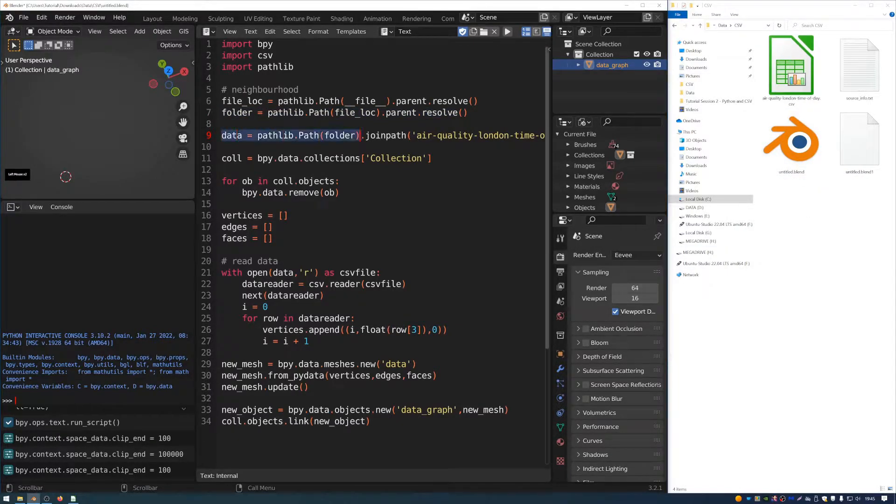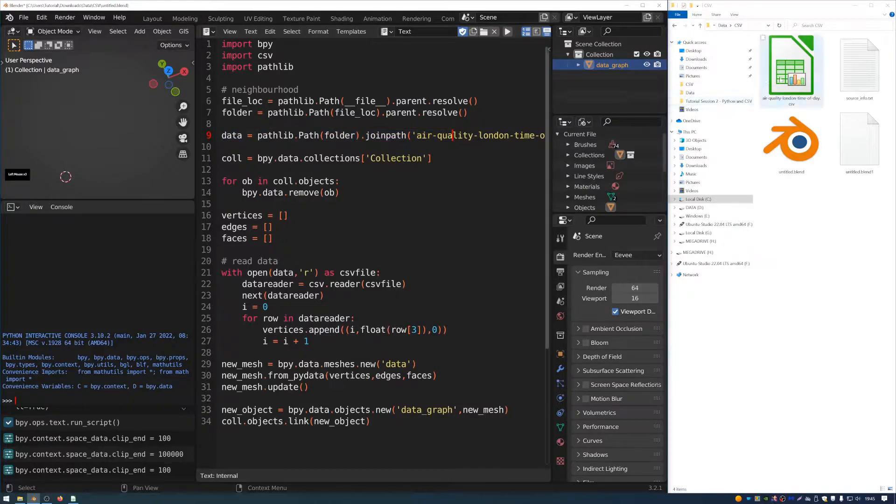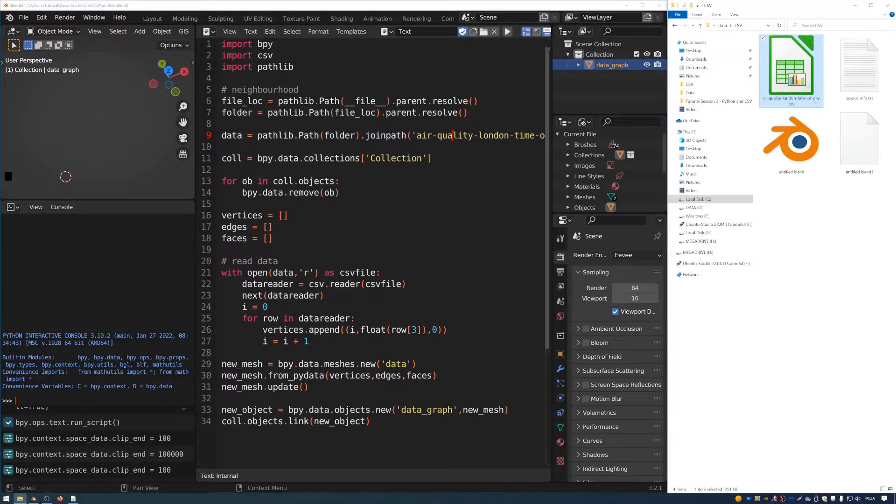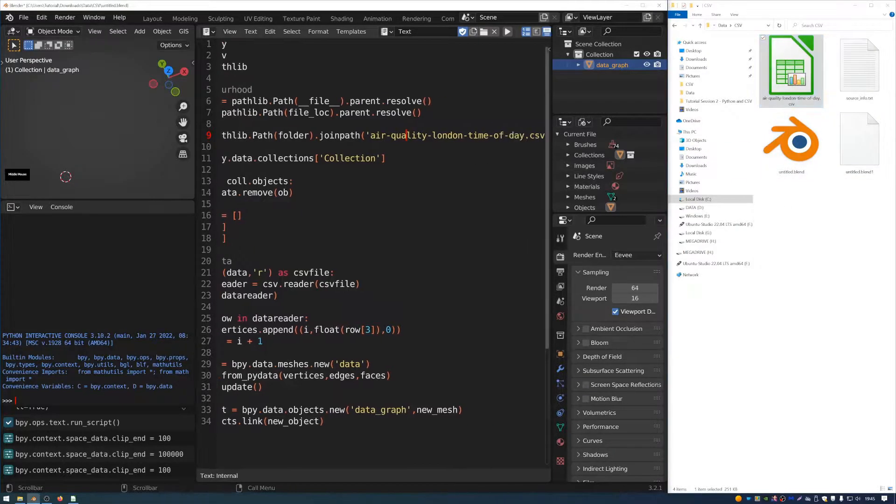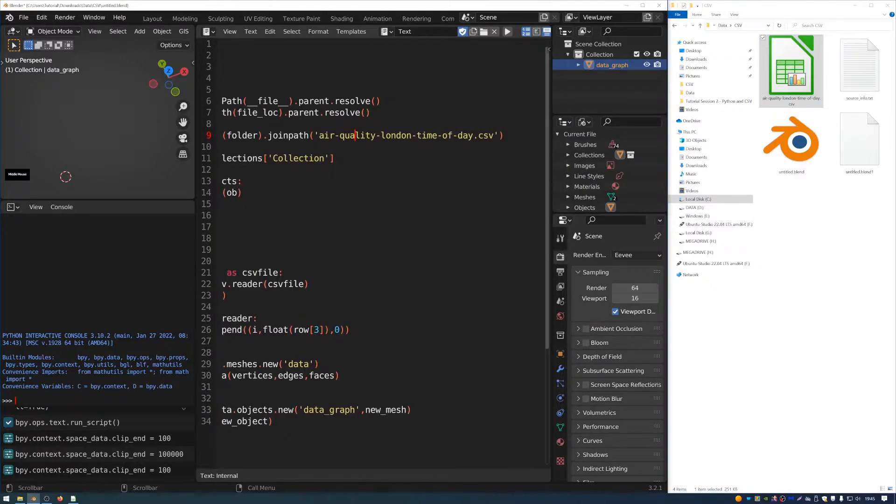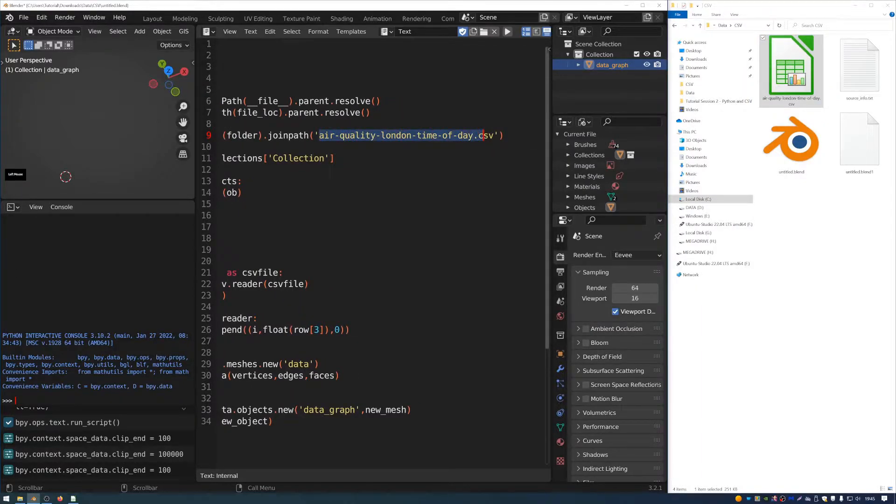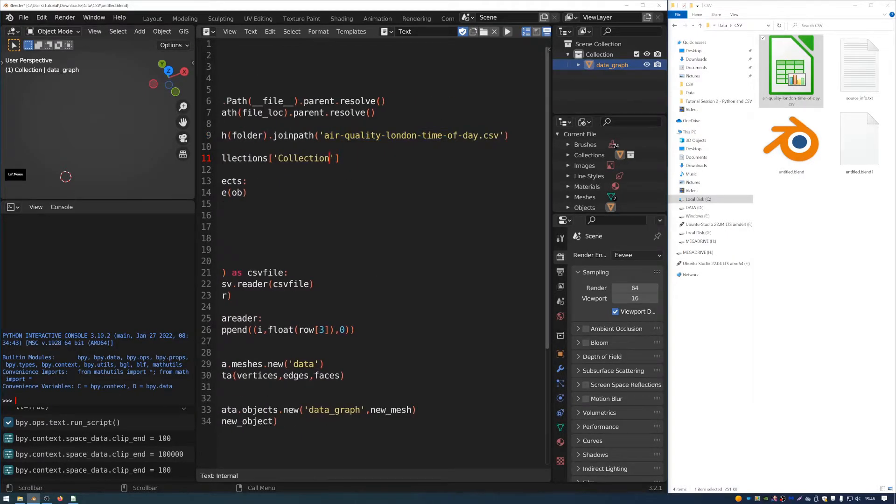And data, as you can see defined here, is referring to the spreadsheet which we have saved in the same folder as the blend file. And the way that this script works is that it references it if it's sitting next to the blend file. And you can see that's defined there with this string which says air quality London time of day dot CSV. And if your data is different, you can just rename this bit here to match your spreadsheet.